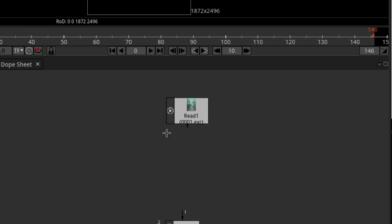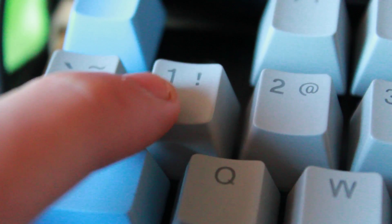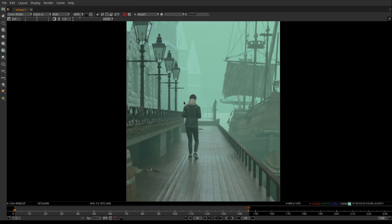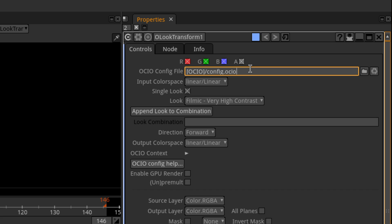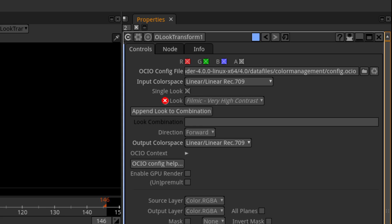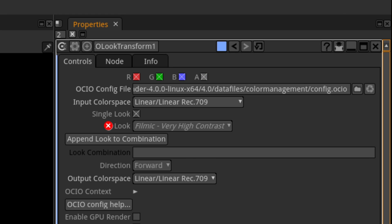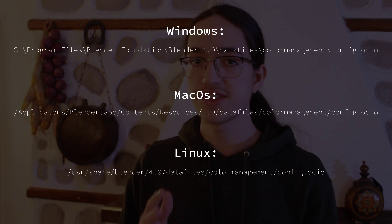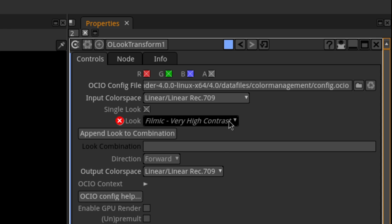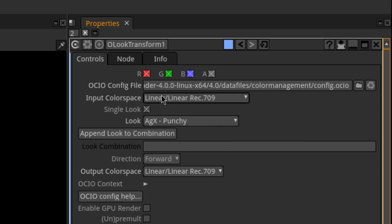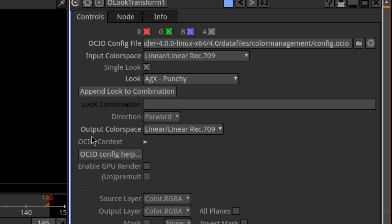If we view the read node by selecting it and pressing 1, we can see that the colors are pretty messed up. To fix that, add an OCIO look transform node and paste the path to your Blender's config.ocio file in the text field. The different paths for Windows, Mac, and Linux will be on screen. Once you've done that, select the same look as you did in Blender and switch both the input and output color spaces to linear.